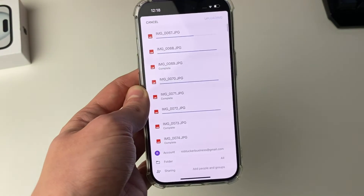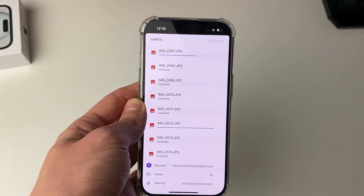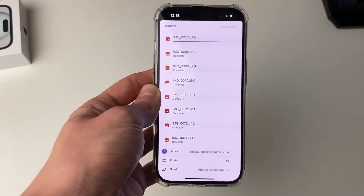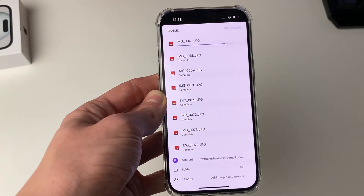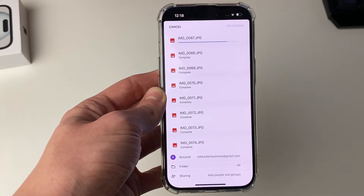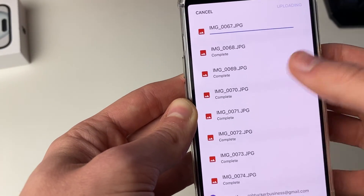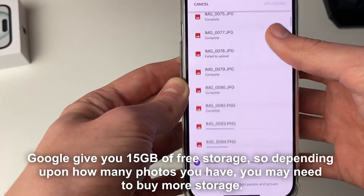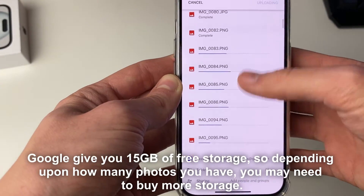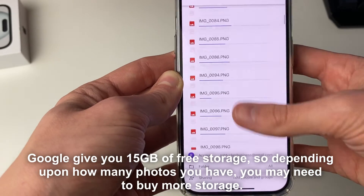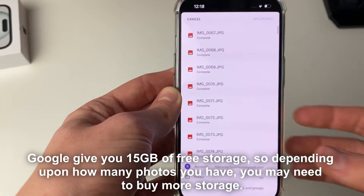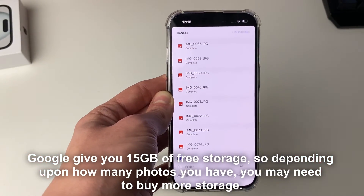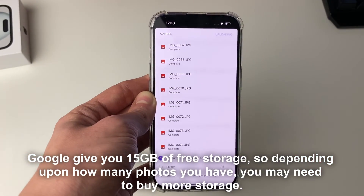This process will take a long time if you've got a lot of photos and videos, and it will depend upon your internet speed as well. Once it's finished it will say complete, and you can scroll through the list to see the progress. Just wait and they'll all upload.